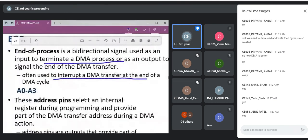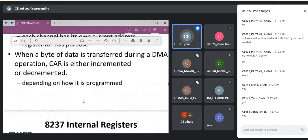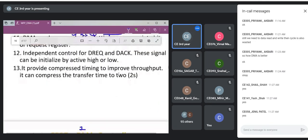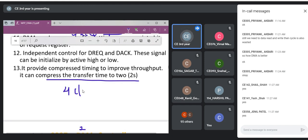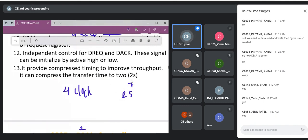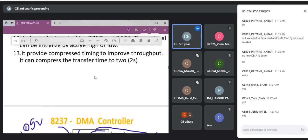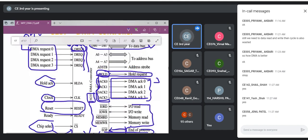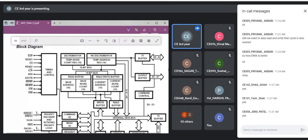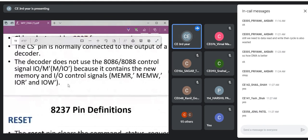Another feature: the 8237 can improve throughput using compressed transfer mode. In normal operation, a transfer takes four clock cycles. In compressed mode — similar to overclocking — the 8237 can complete the operation in just two clock cycles, doubling the transfer speed. How to program and use all these modes will be covered in the next lecture. Any doubts so far can be asked now.